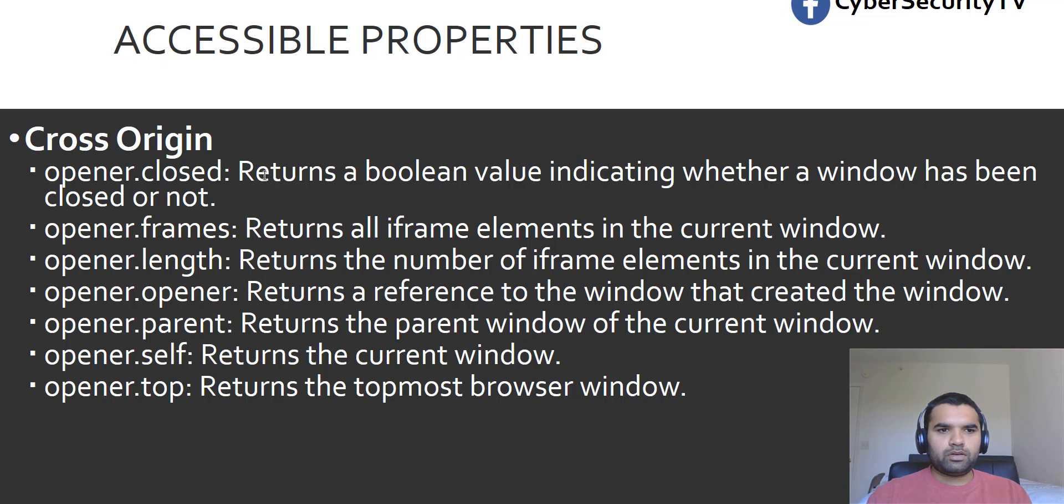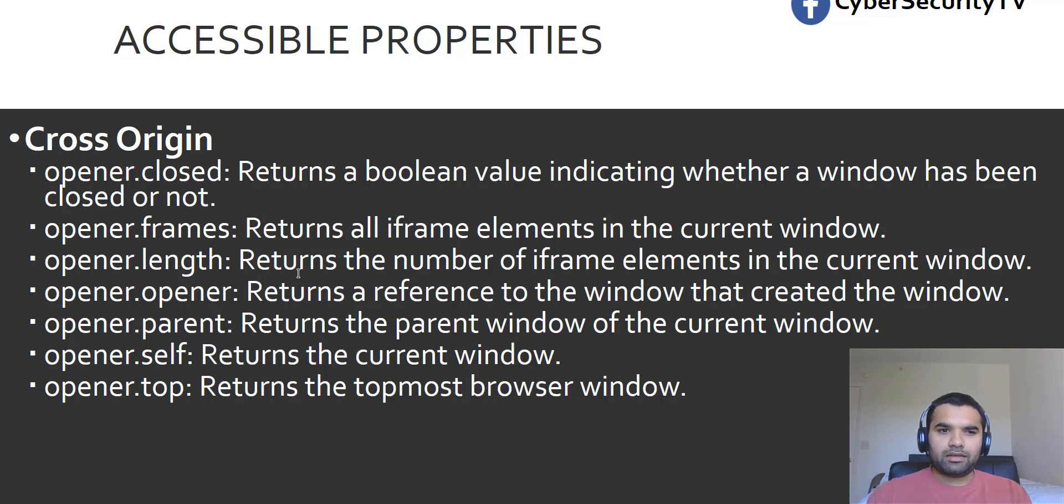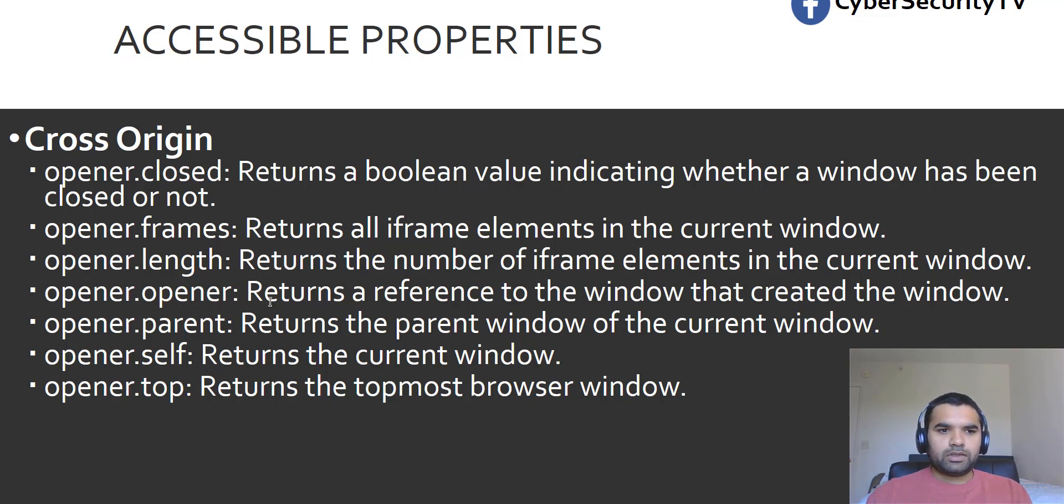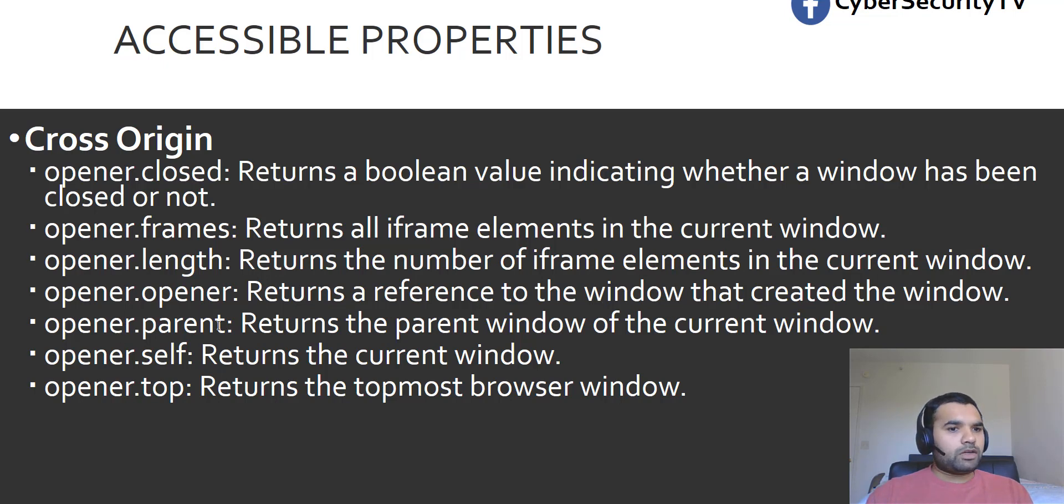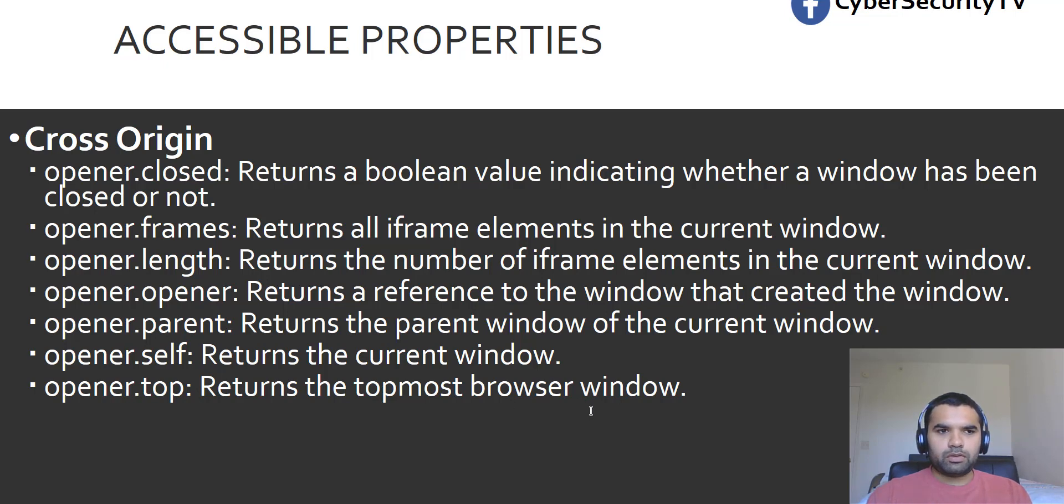One of them is opener.closed. This returns a Boolean value indicating whether a window has been closed or not. This is frames, returns all the iframe elements in the current window. Then opener.length, this returns the number of iframe elements in the current window. Opener.opener returns the reference to the window that created the window. Opener.parent returns the parent window of the current window. And self returns the current window and top returns the topmost browser window.